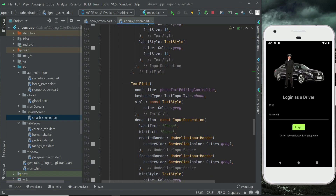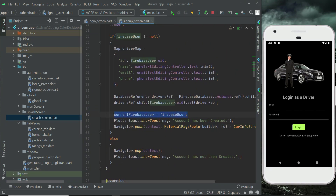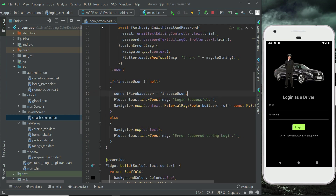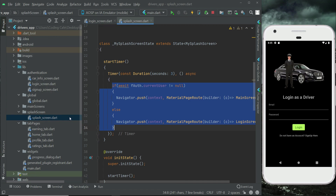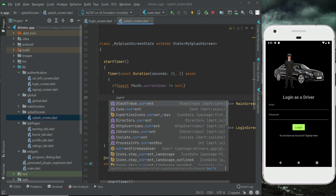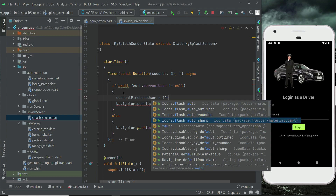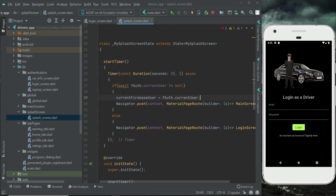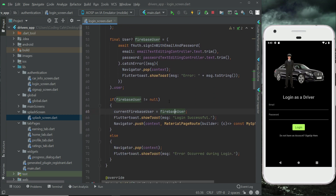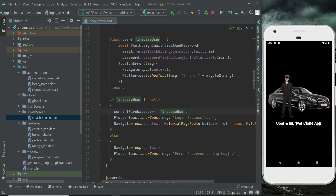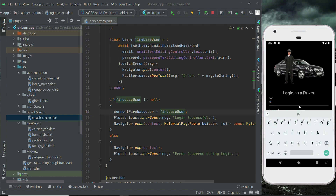We've already assigned the Firebase user to the current Firebase user here. The same needs to be done on the splash screen as well — if the user is already logged in, send them to the main screen, and assign fauth.currentUser to our current Firebase user. That covers all the changes. Let's restart the app and check if it's working, then test the login.